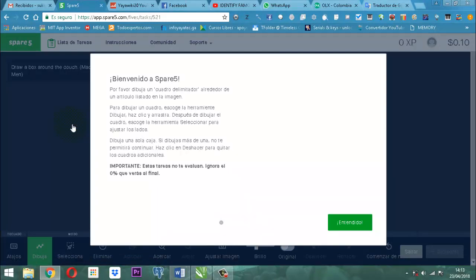Bienvenido a SPARE 5. Por favor dibujar un cuadro delimitador alrededor de un artículo listado en la imagen. Para dibujar un cuadro, escoge la herramienta dibujar — la que se encuentra aquí, dibujar. Haz clic y arrastra. Después de dibujar el cuadro, escoge la herramienta seleccionar para ajustar los lados, que es la que está aquí enseguida.